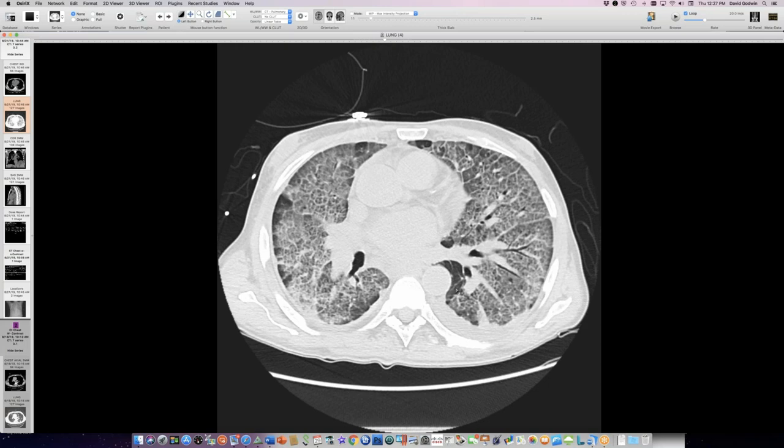Crazy paving: number one, alveolar proteinosis; number two in my experience, Pneumocystis. I've also seen it with sarcoid and with hemorrhage, and sometimes even with other conditions. Those are my cases.